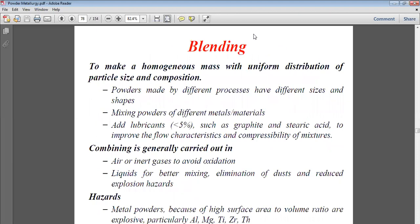Blending produces a homogeneous mass with uniform distribution of particle size and composition. If coarse particles are blended only with other coarse particles, empty spaces will be left between them. The finer particles should be blended in so there is uniform distribution of particle size, avoiding non-uniform porous structures.